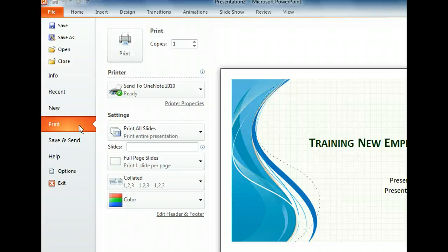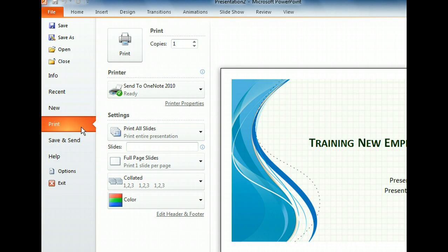Headers and footers can be added and modified from here as well. Next, we'll take a look at the Save and Send tab.